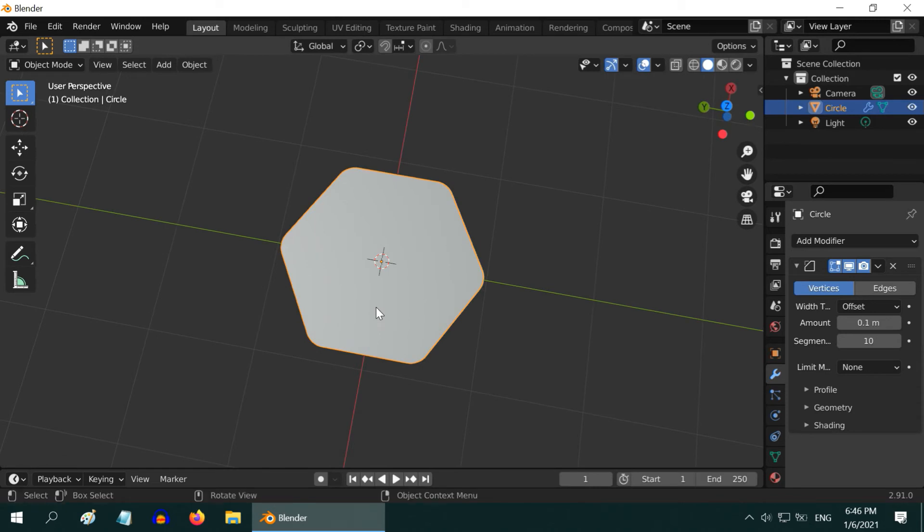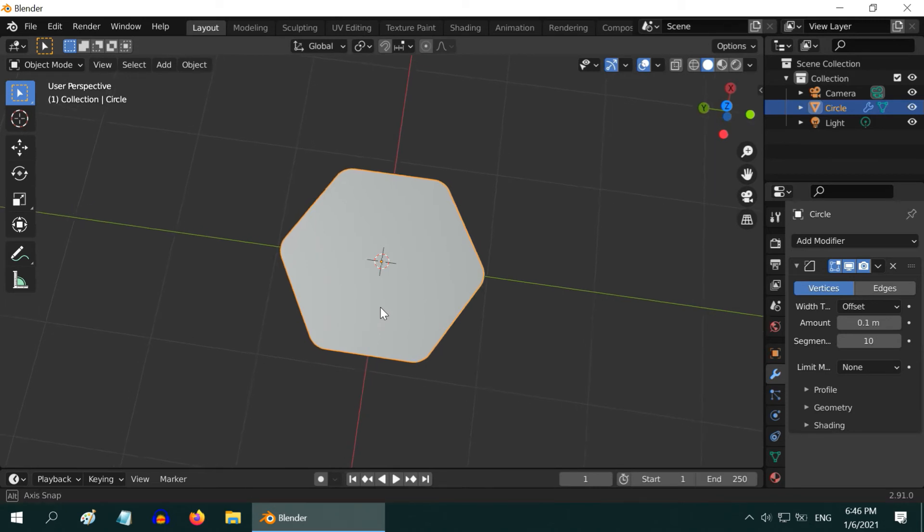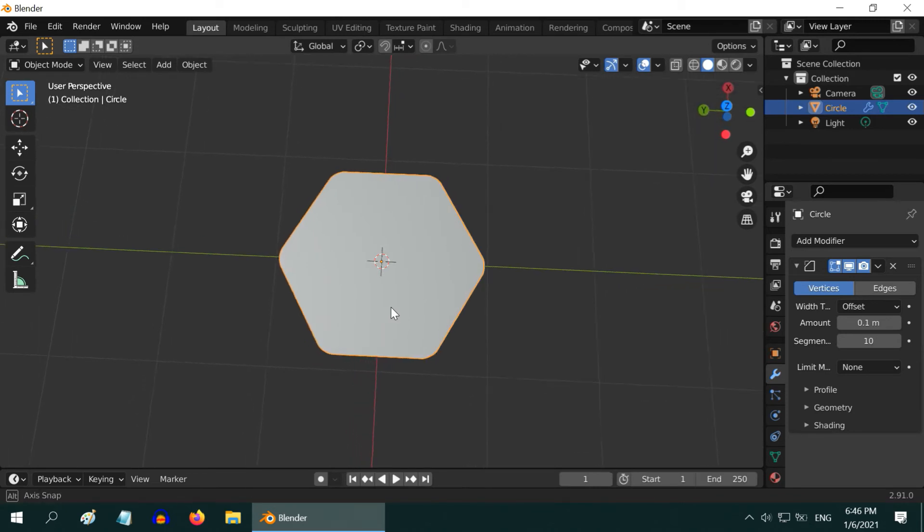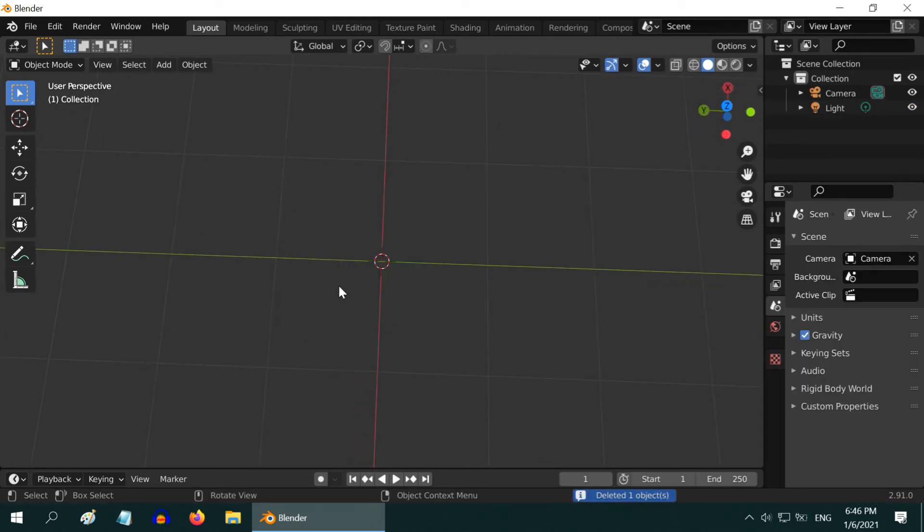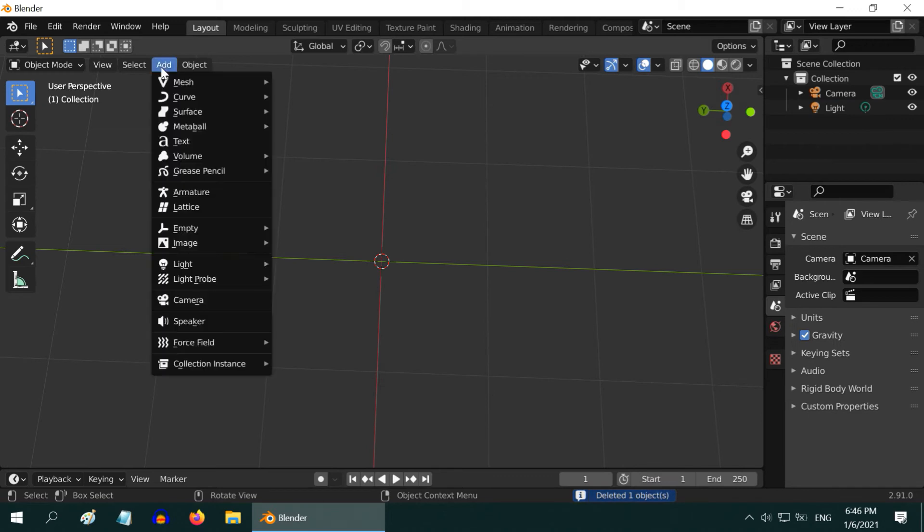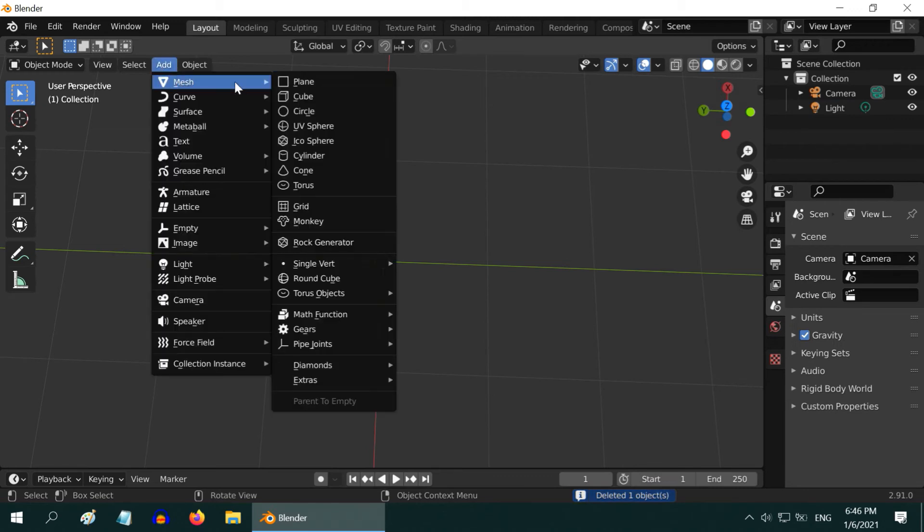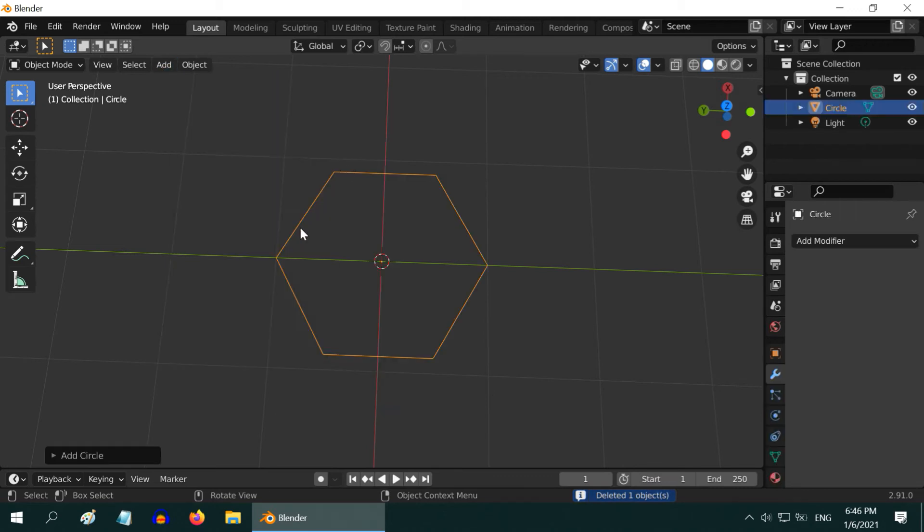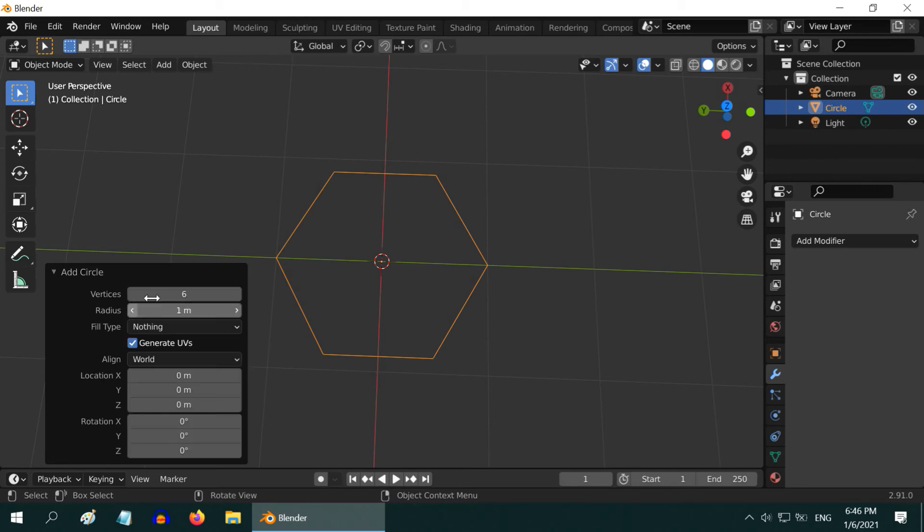In the same way, you can create any figure you want. I will show you how we can create a star pattern. Let's delete this and add a circle from the add menu. Blender created a hexagon in place of a circle because we created a hexagon last time. To create a star pattern, open this box and change the number of vertices to 10.